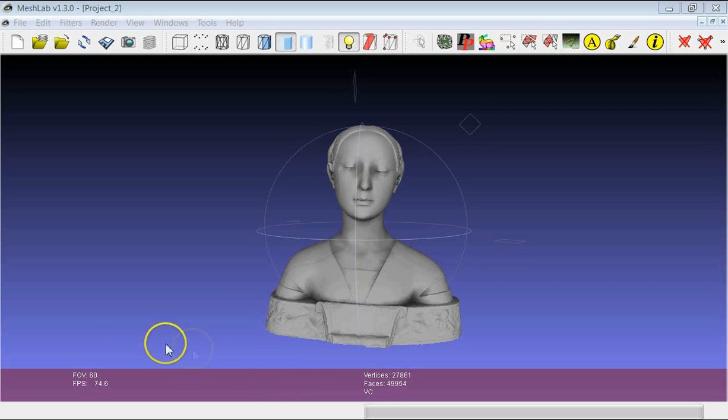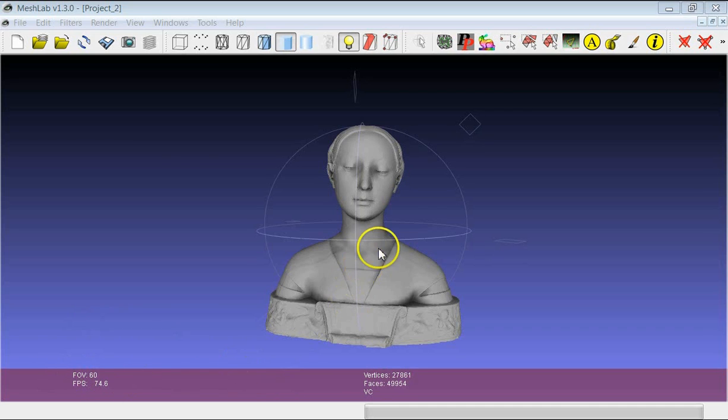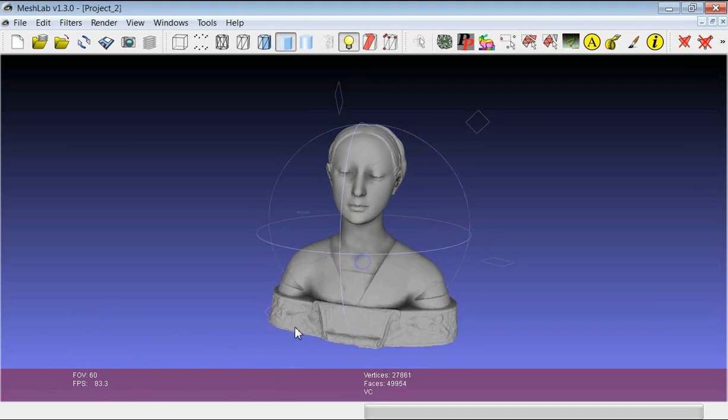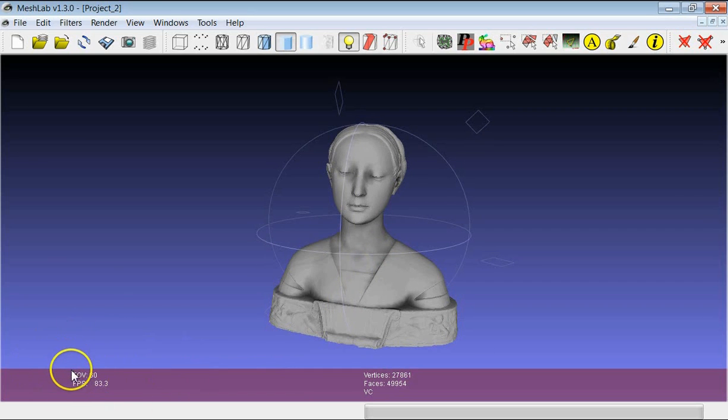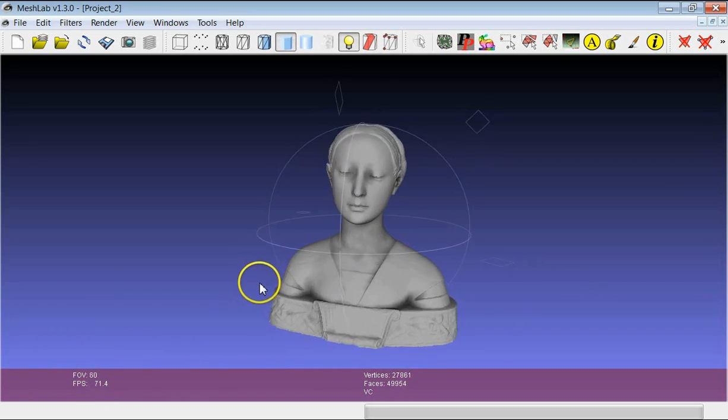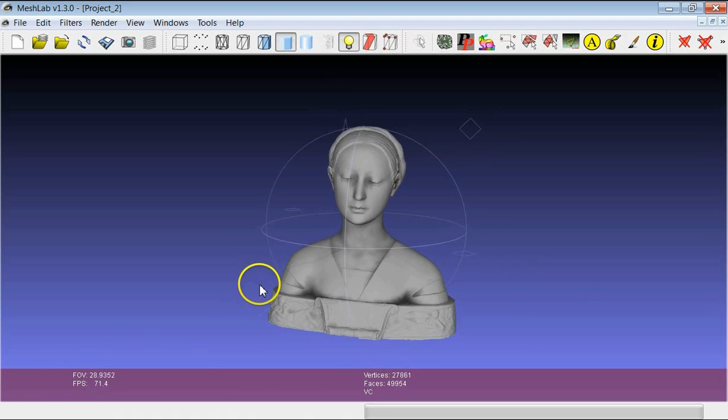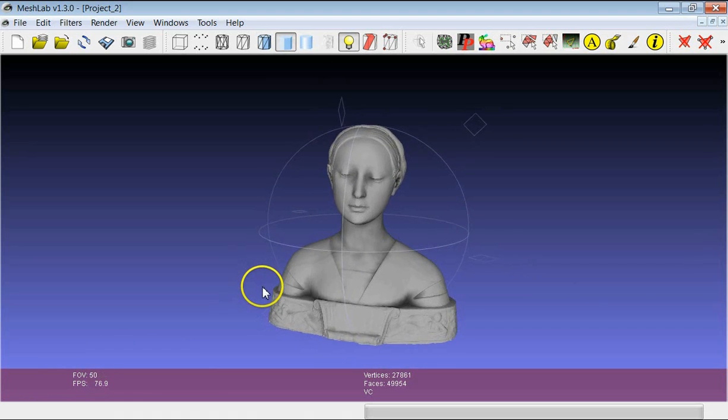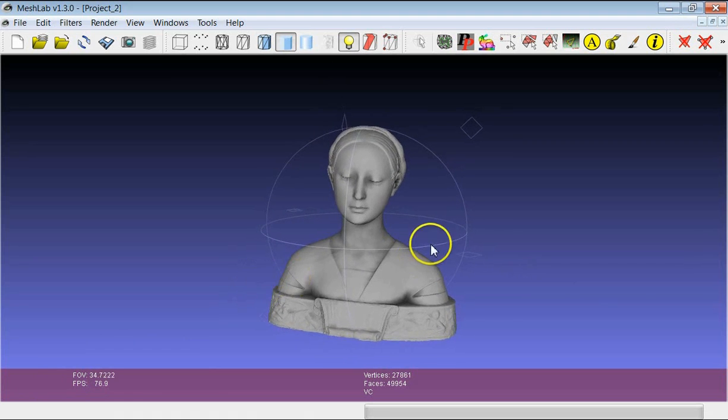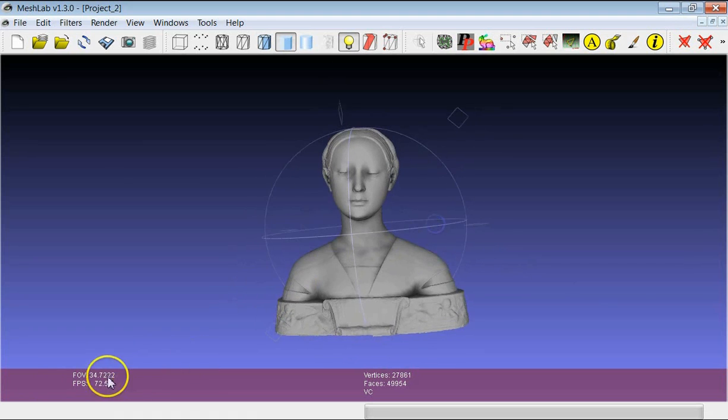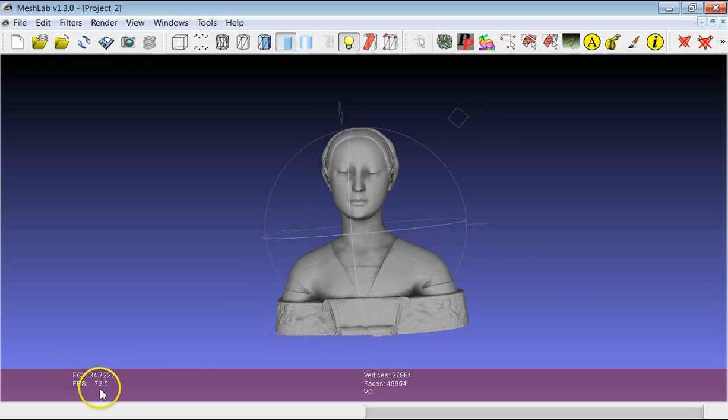There are a few data which are always available on the screen when you load the model. Starting from here, you have the field of view that you can change. So you have a feedback about the value of the field of view, and you have also some information about the frame per second.